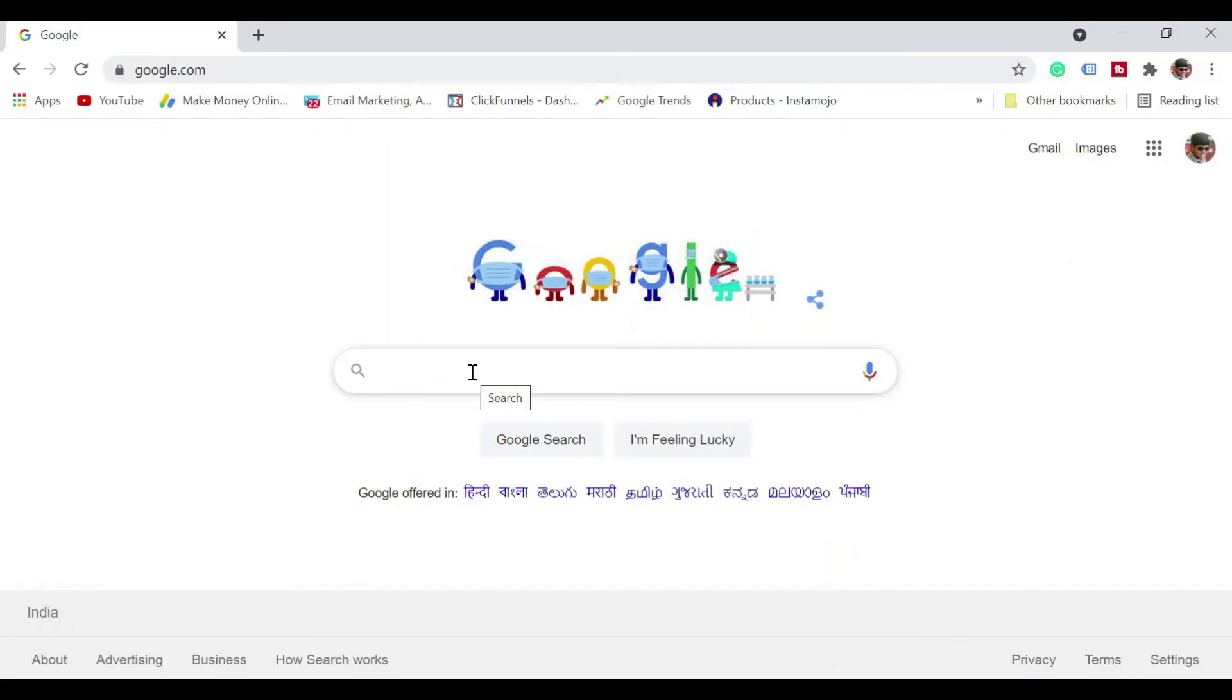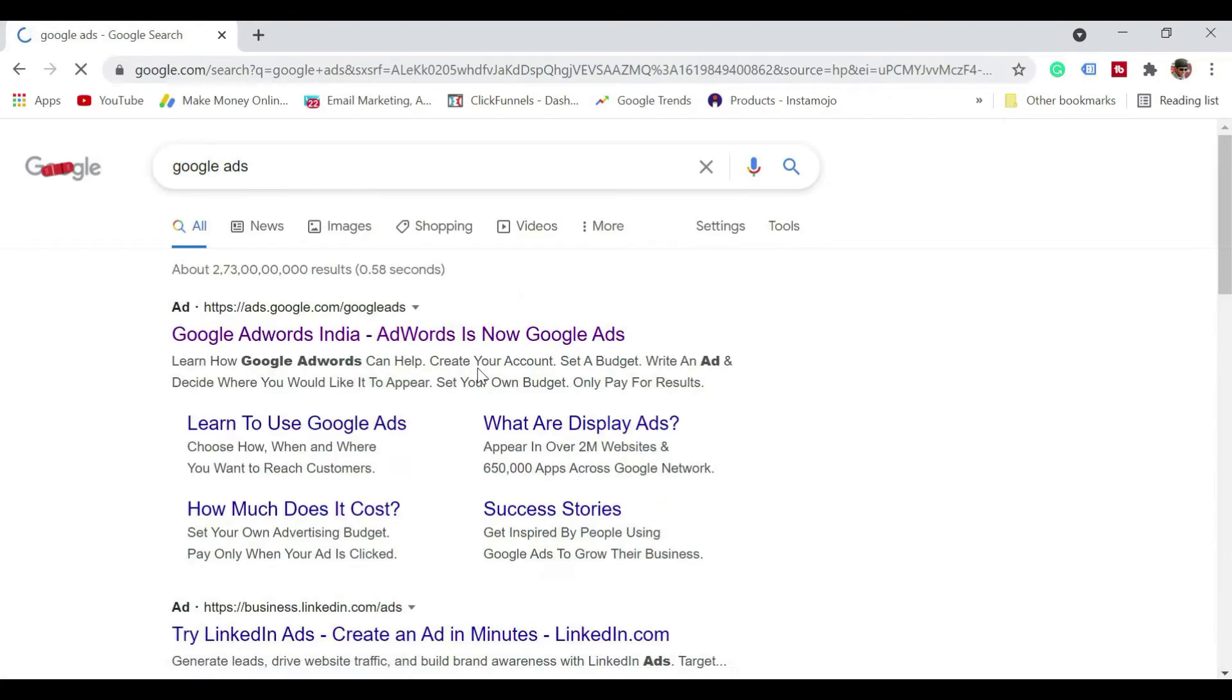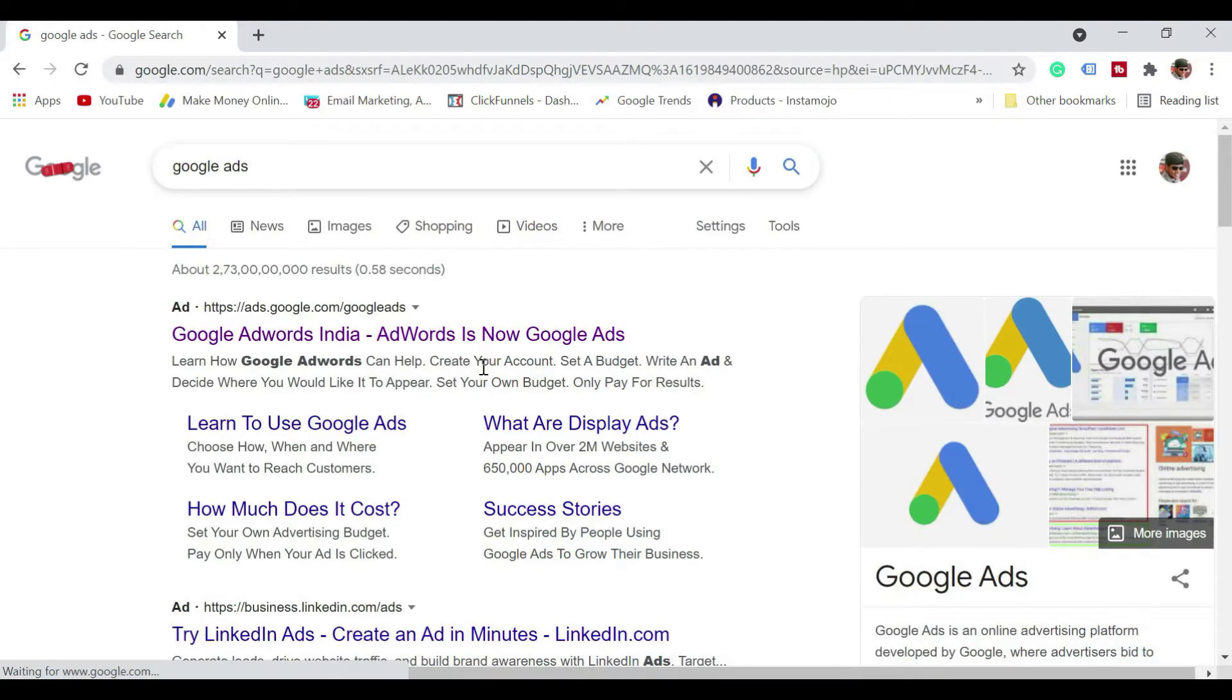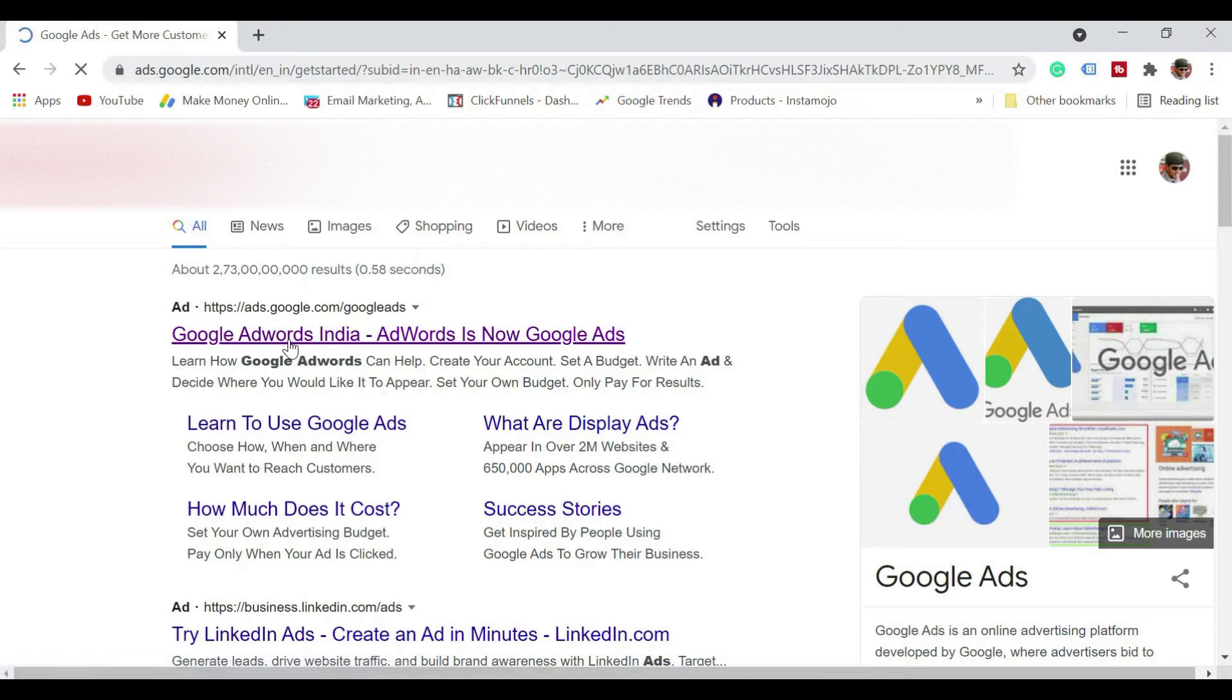So let's jump in and start creating a Google Ads account. Let me just search for Google Ads. So you will see something like ads.google.com. So just click on that.